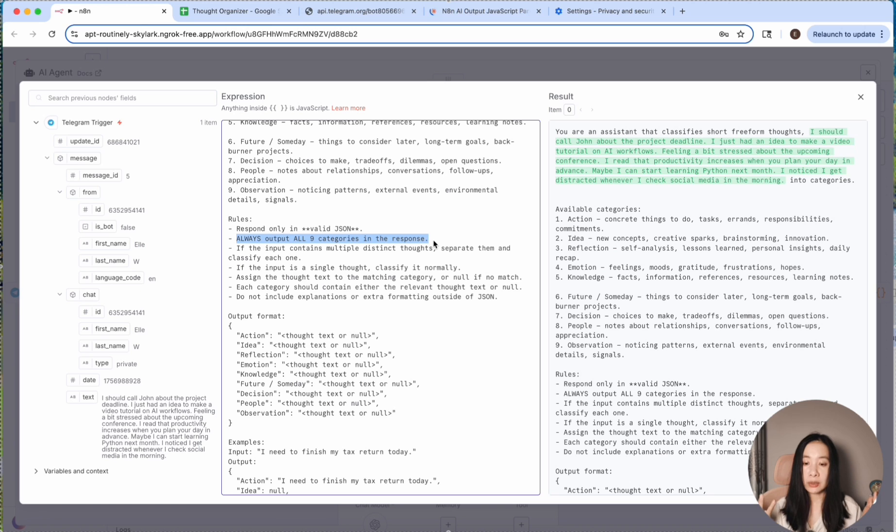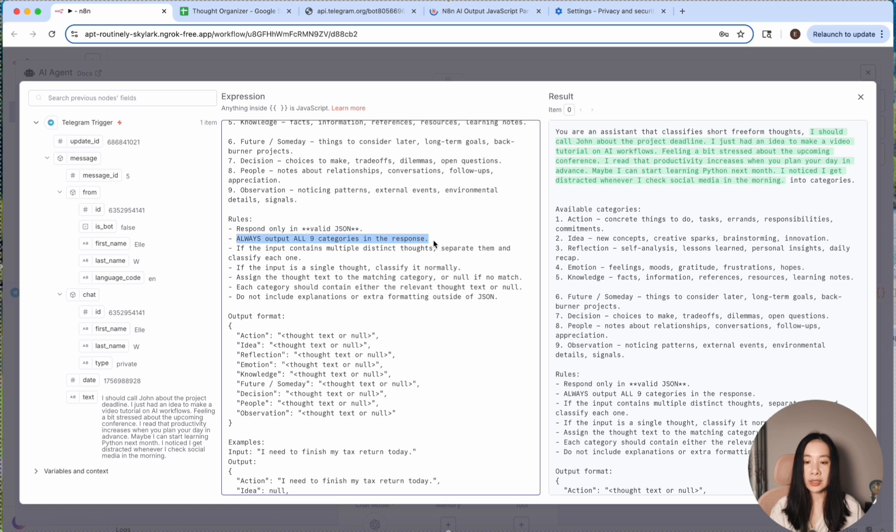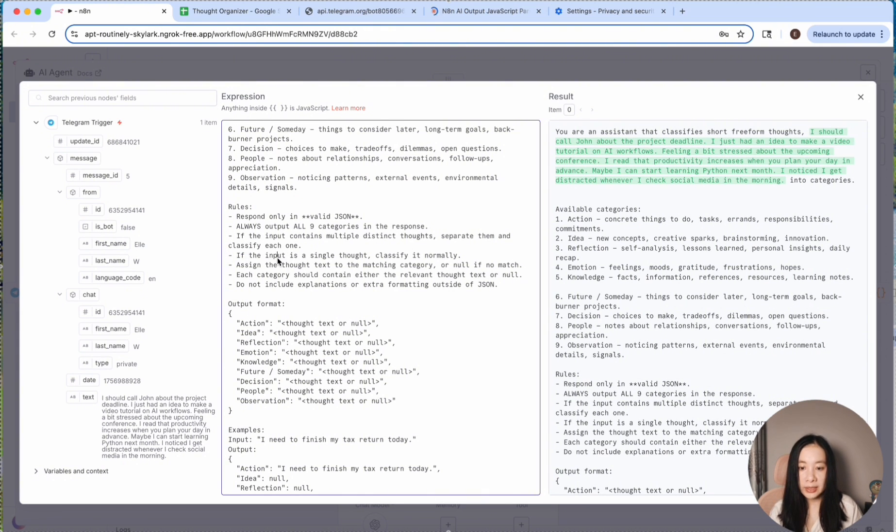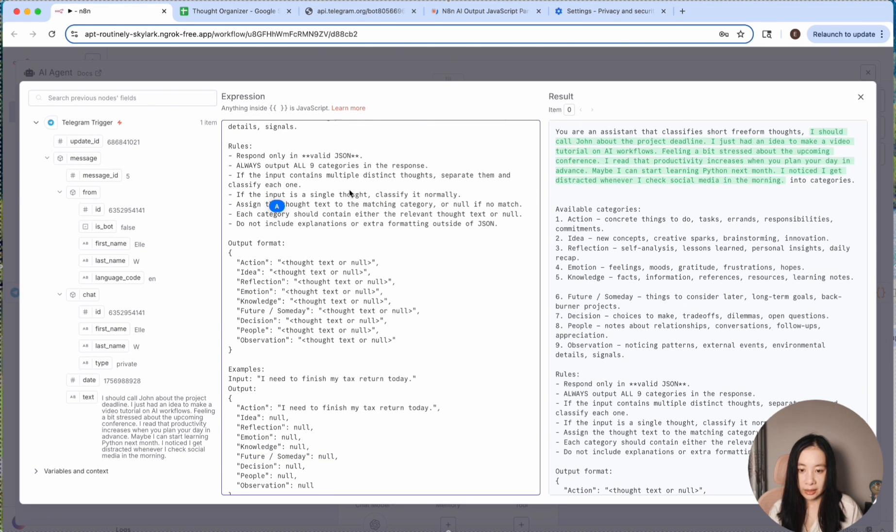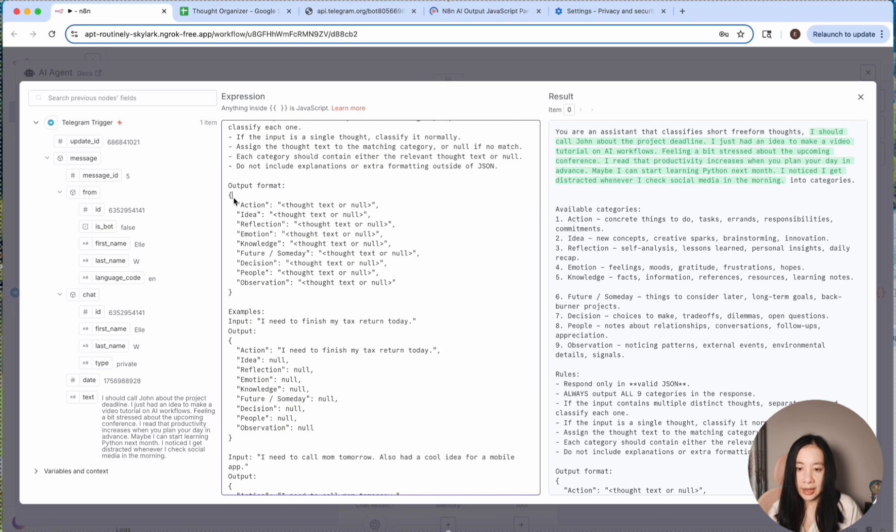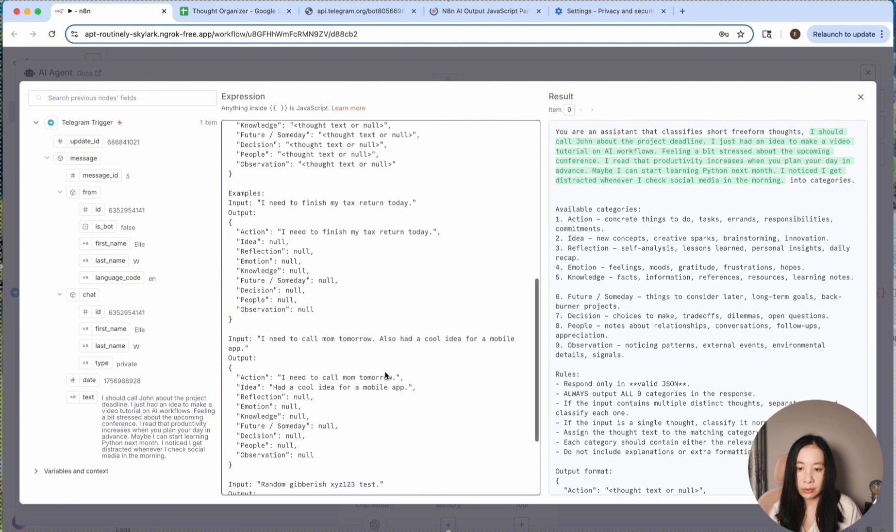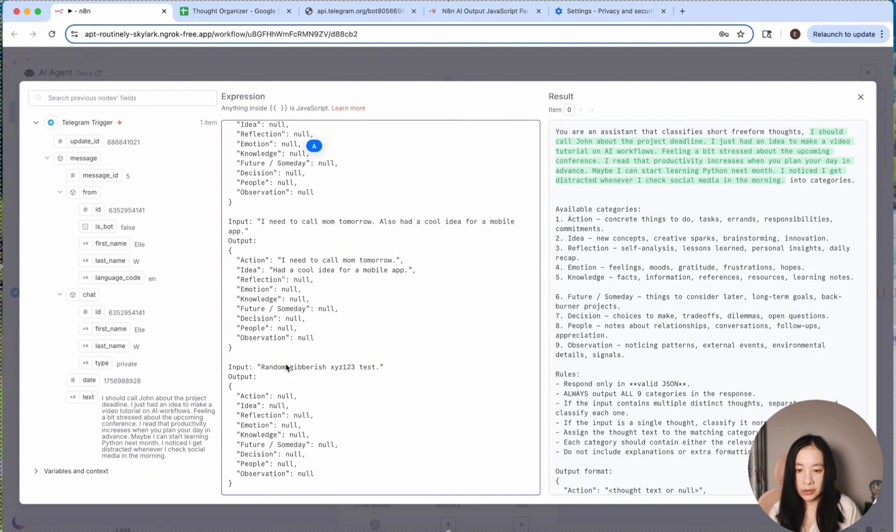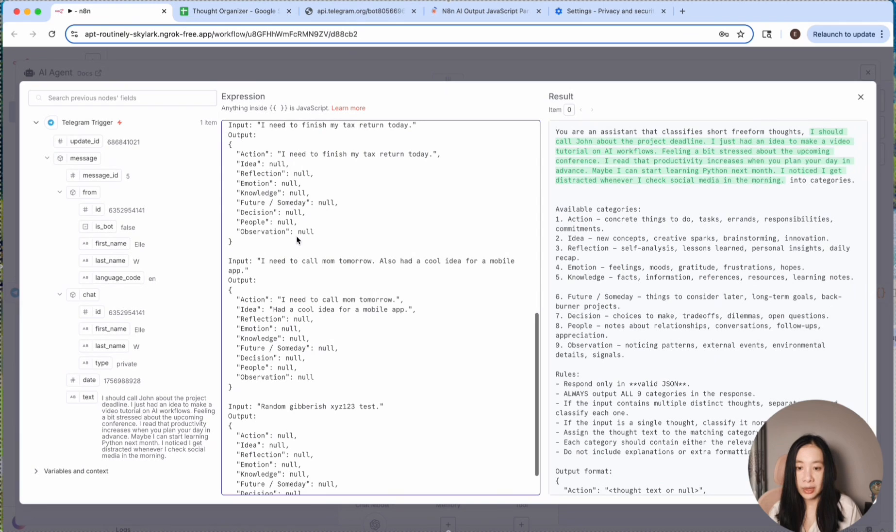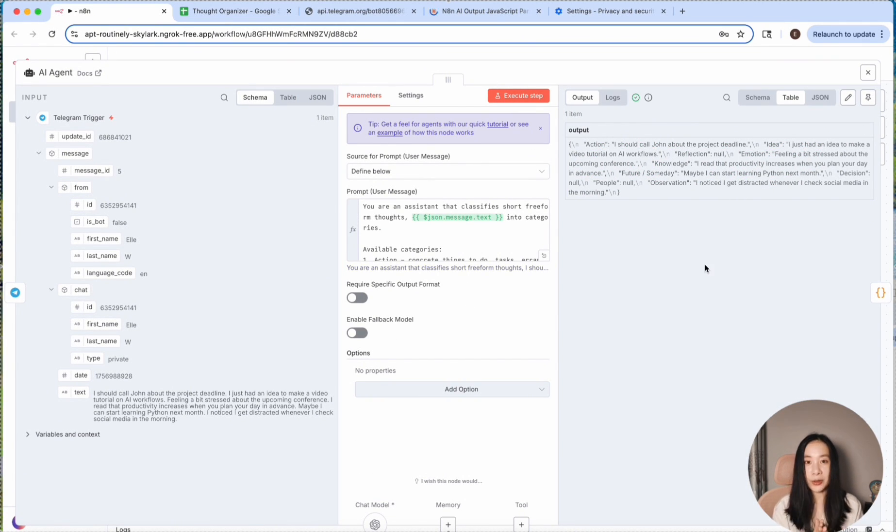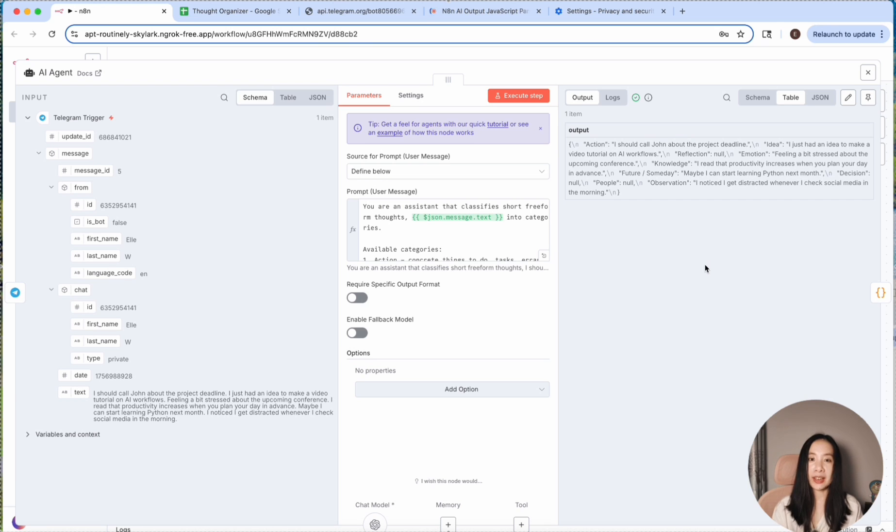And I delineated the rules. Respond only in valid JSON. And this is super important. Always put all nine categories in a response. So even if it is just a one-sentence input, I want one picked category and eight others have null associated with them. So if the input contains multiple distinct thoughts, separate them and classify each one. If the input is a single thought, classify it normally. Assign a thought text to the matching category or null if no match. You get the idea. I give it an example output format and also example input and output, three pairs. So it has a better idea. Then I ran execute step and I saw this. So I know that this prompt is successful.